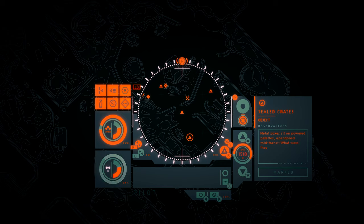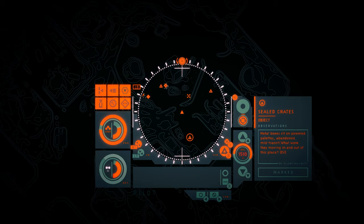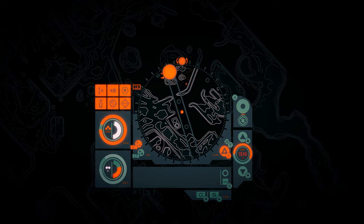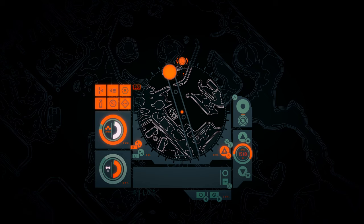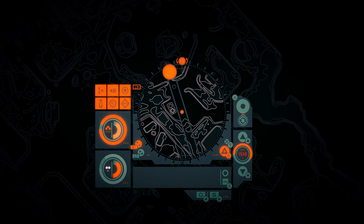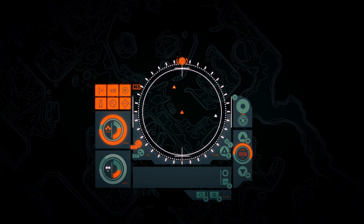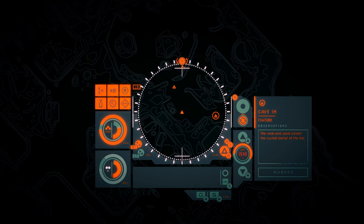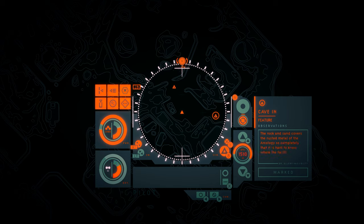Sealed crates. Metal boxes sit on powered pallets, abandoned mid-transit. What were they moving in and out of this place? Cave-in. The rock and sand covers the rusted metal of the arcology so completely that it's hard to know where the facility ends and the caves begin.